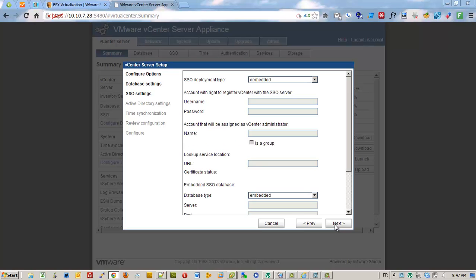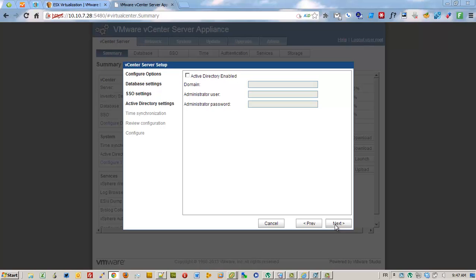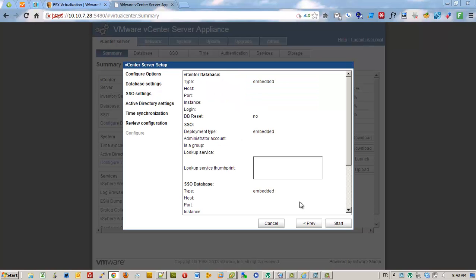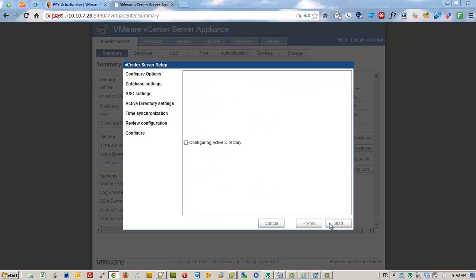And on the next screen we can integrate the vCenter server appliance to our Active Directory domain. Note that I'm using administrator@lab.local as the login. So here I'm going to pause the video.